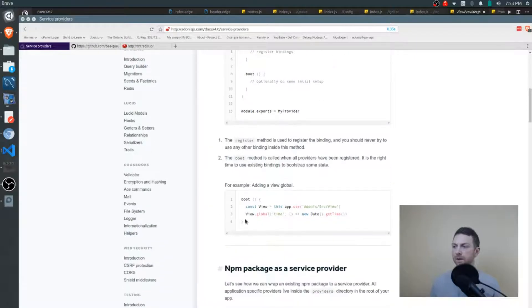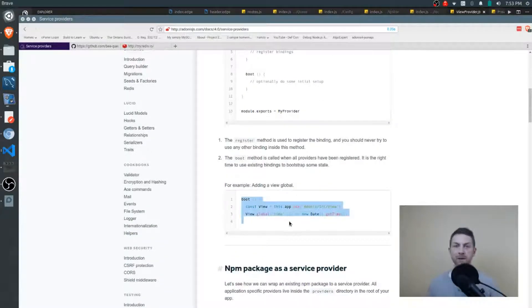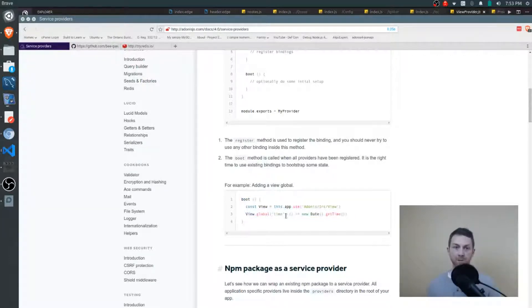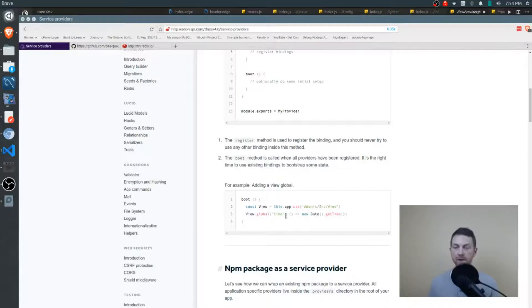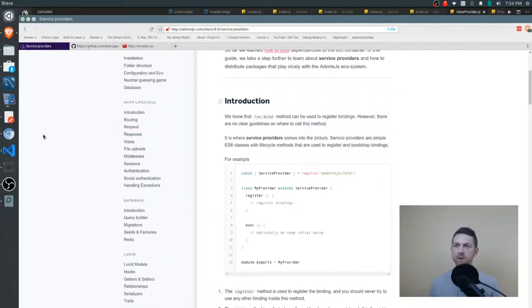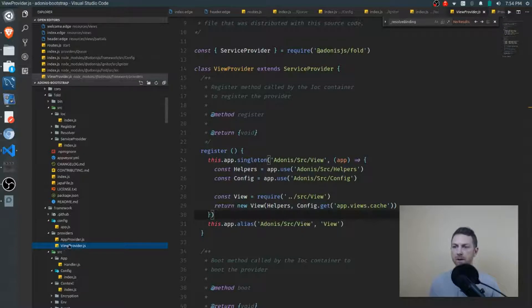So going down a little bit, the simple example that's given here is if within the views we want to add a globally available date time right here, the boot method is where we'll do that. So let's jump back to the source code and we'll look at the view provider.